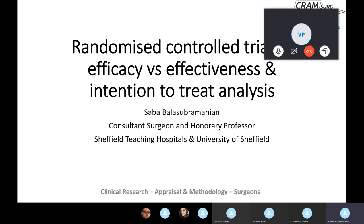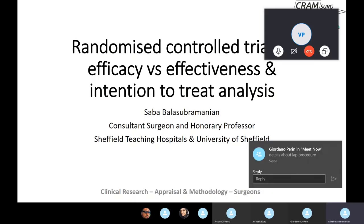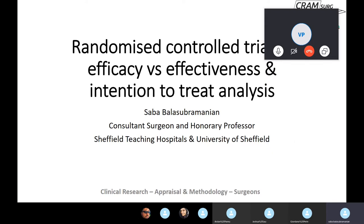We're going to talk about efficacy versus effectiveness as two different types of trials, almost on a philosophical level, and then we'll move on to what we call intention to treat principle, or intention to treat analysis, as the mode of analysis in randomized controlled trials.